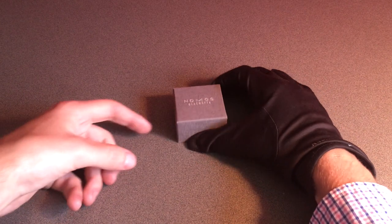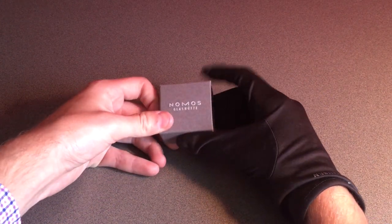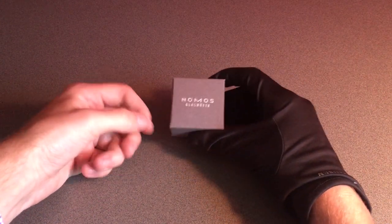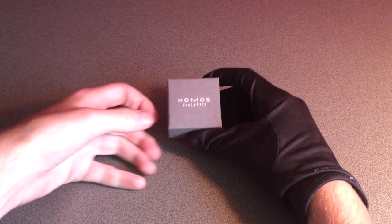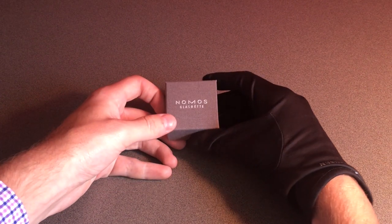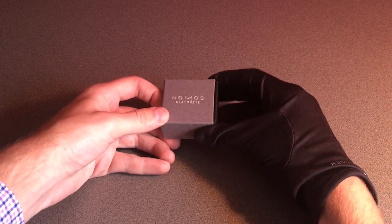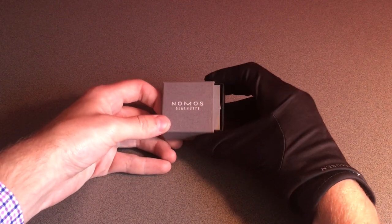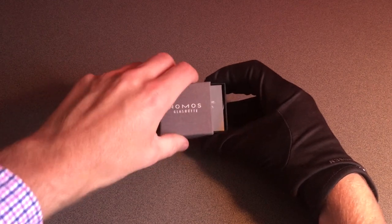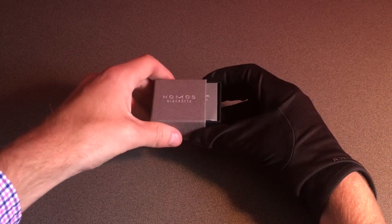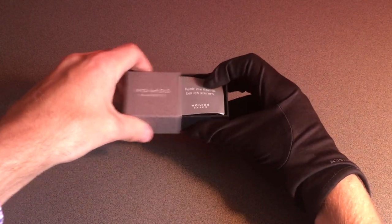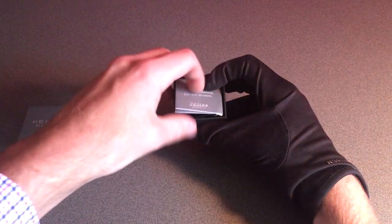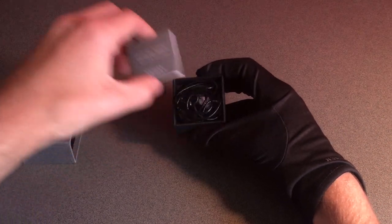So as you can see, the Nomos Sundial—this is the stainless steel version, there's also a gold-plated version which looks really cool—it comes in this beautiful, very small box made of similar material to any Nomos watch that we've seen, and it's very nice.